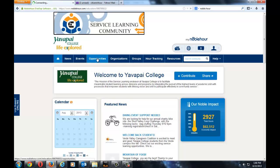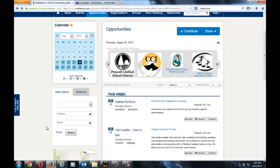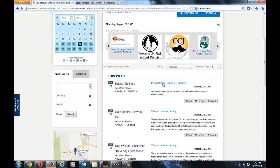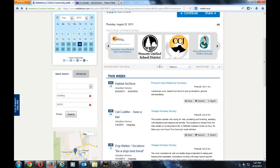Select Opportunities. On the Opportunities page, scroll down and you will have a variety of options. You will see multiple opportunities listed.